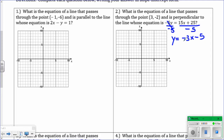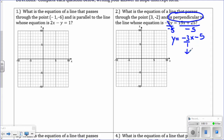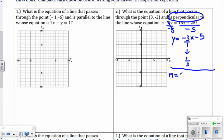The slope right now is negative 3 over 1. But since this problem is perpendicular, we have to take the negative reciprocal of the slope. So flip the slope and change the sign — negating a negative makes a positive — so the perpendicular slope is positive 1 over 3. When we plug into point-slope form, m is 1 third, and x1, y1 is the point 3, negative 2.